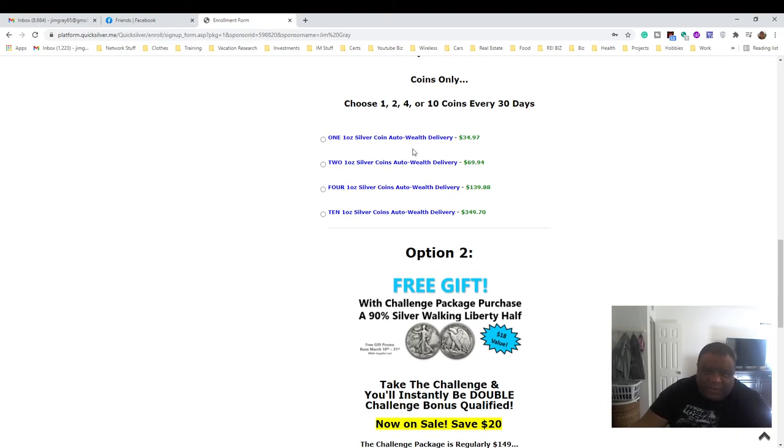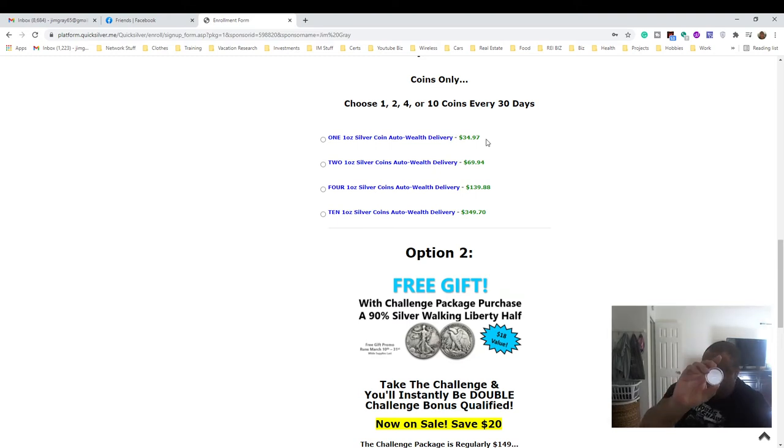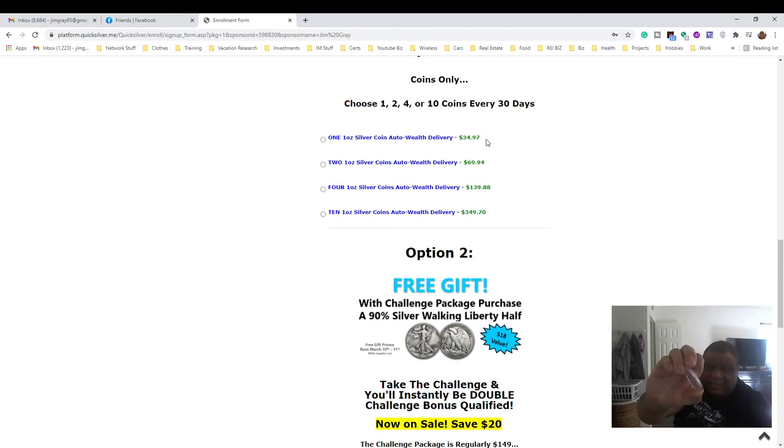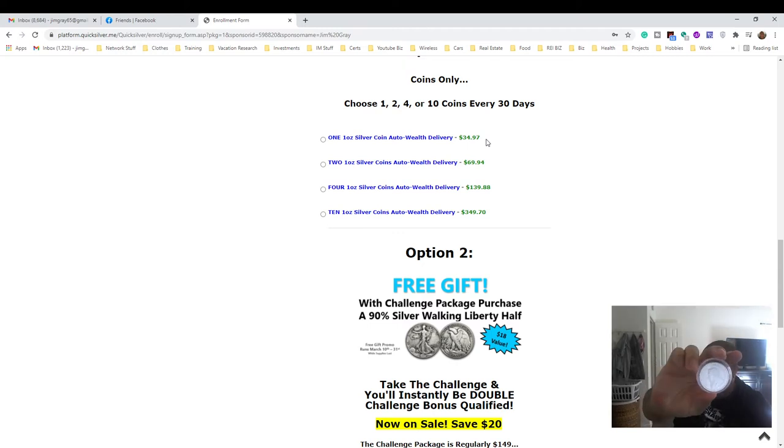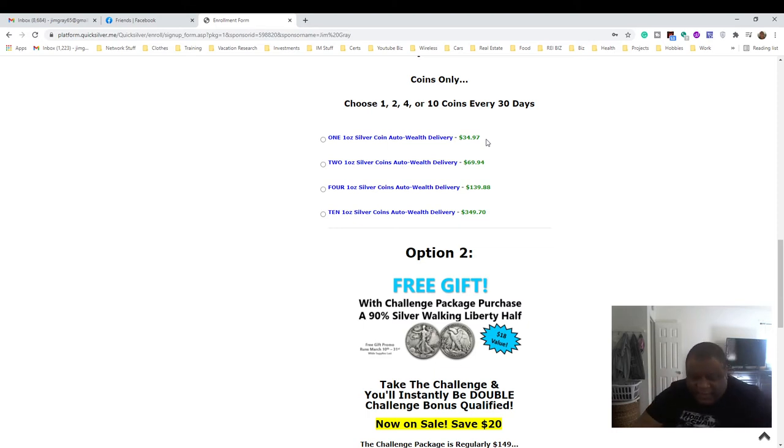Now you have option one. Option one is to buy one silver ounce coin after the $9.97. You buy one silver ounce coin per month at $34.97, and that's cheaper. This is my one coin right here - it's one ounce that I received.